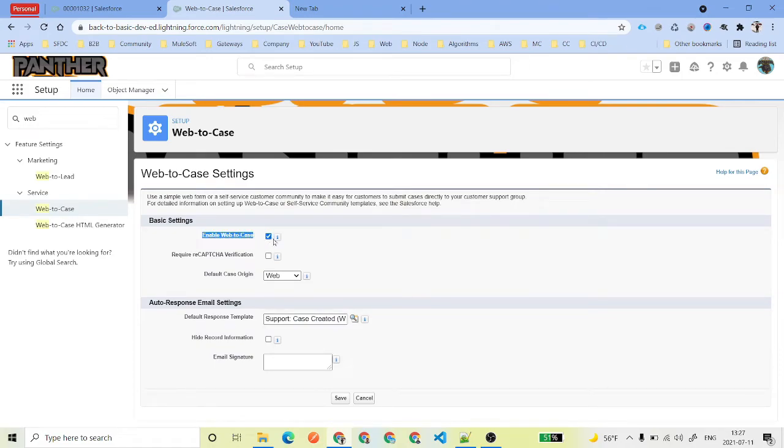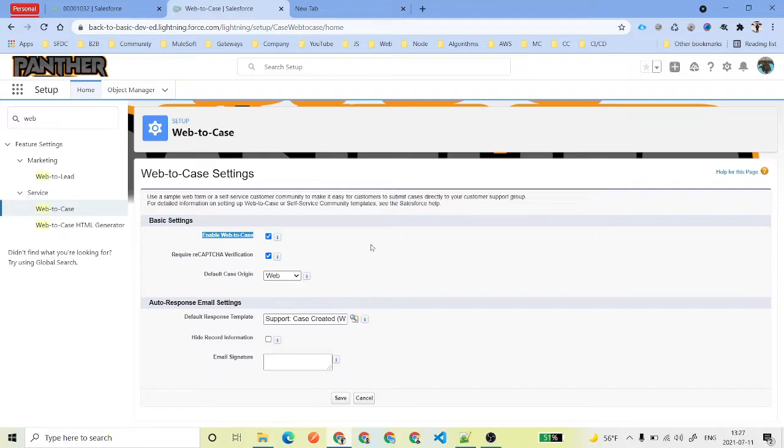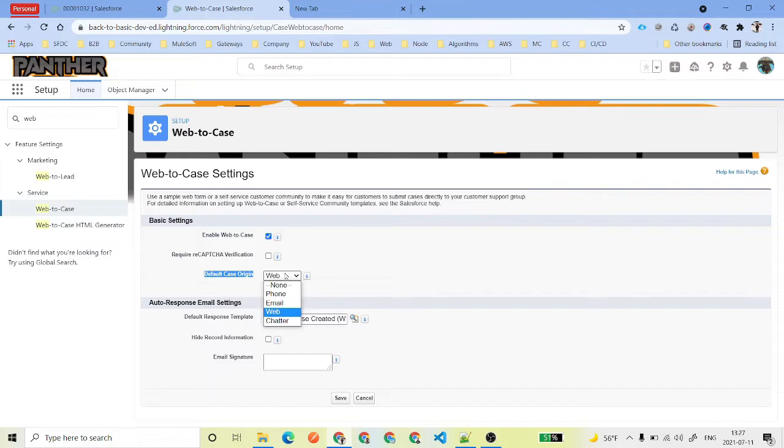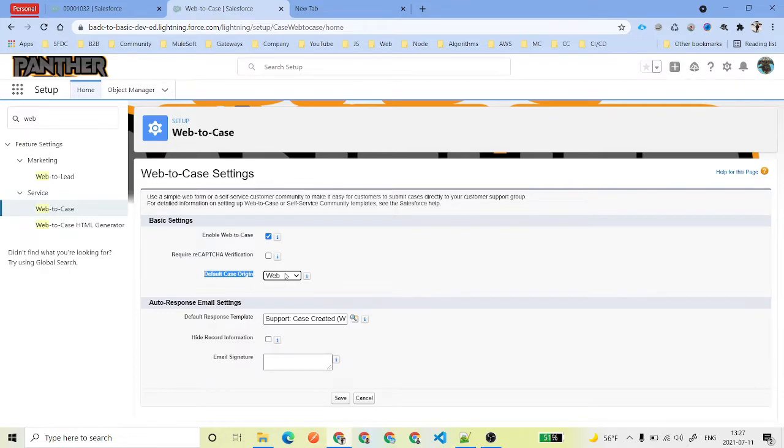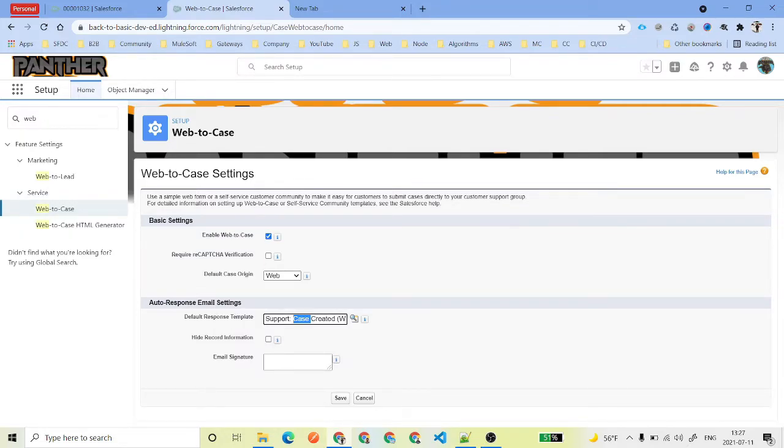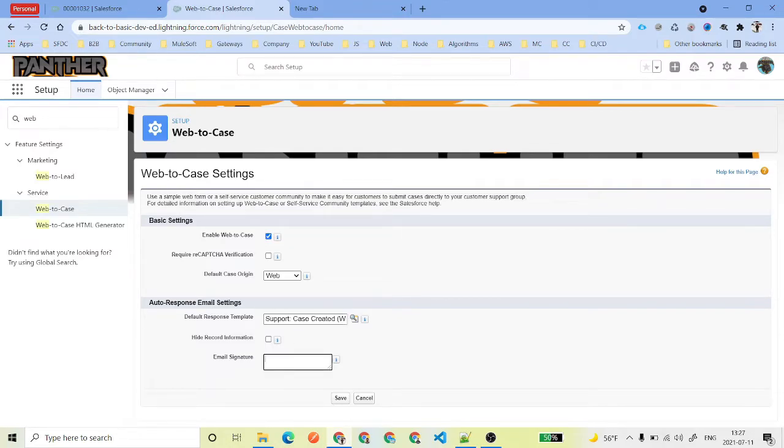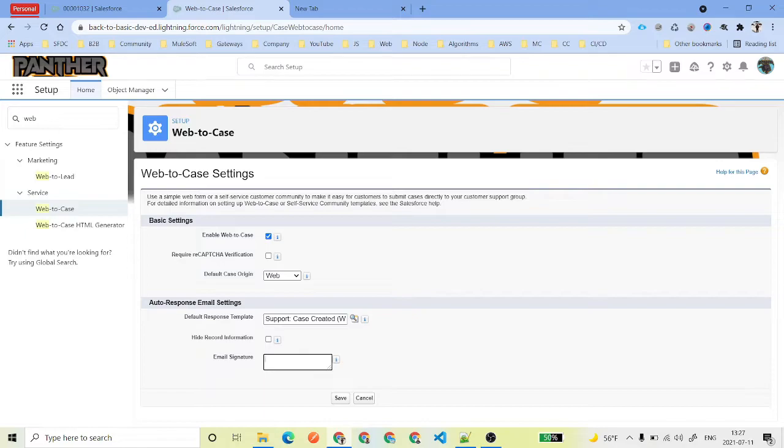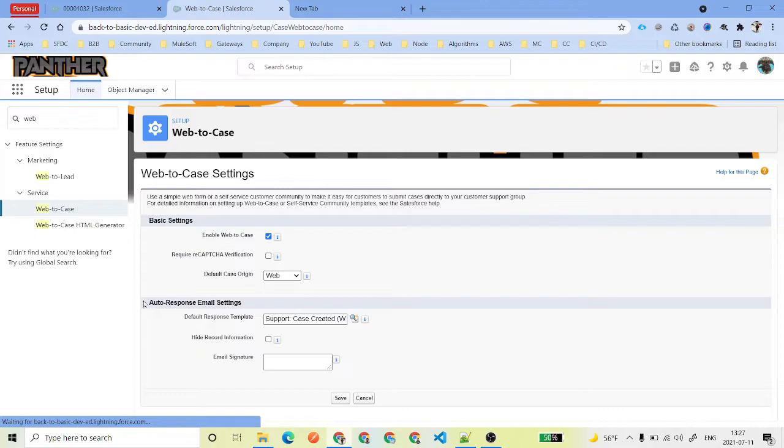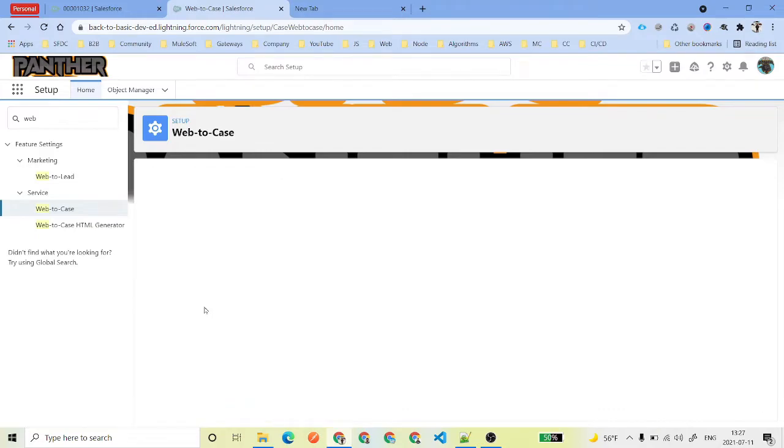You can also have required CAPTCHA if you want. What is going to be the default case origin - it is always going to be the web because we are receiving the cases from the website. Then what is default response template - for now let it be, we are not going to do anything. If you have some sort of email signature for your company like 'Thanks and regards, Service Support Team, SFDC Panther' kind of thing, you can also have. Go ahead and click on save.